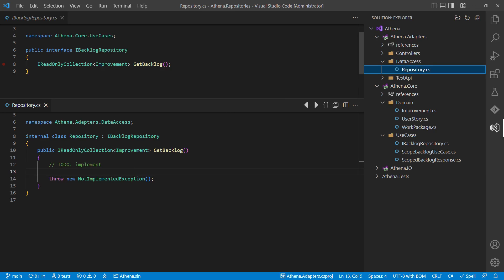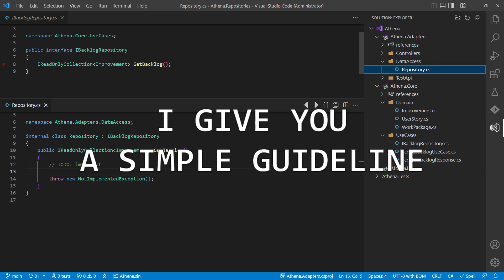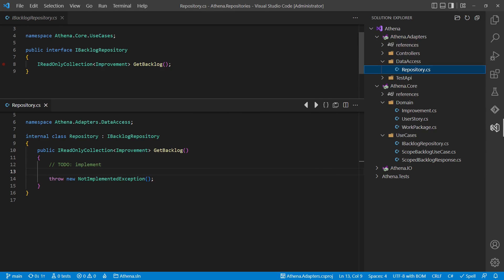Let me explain using a concrete example and also make sure you watch till the end where I give you a simple guideline helping you to find the suitable repository design for your project. Let's go.